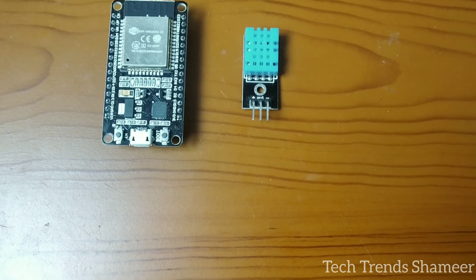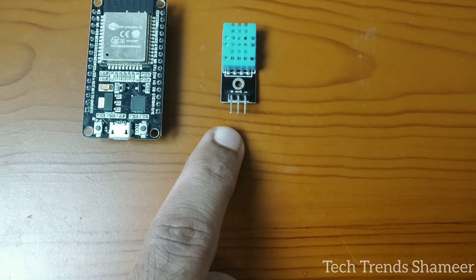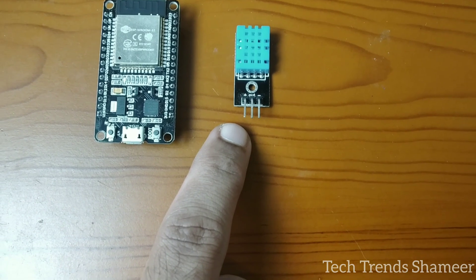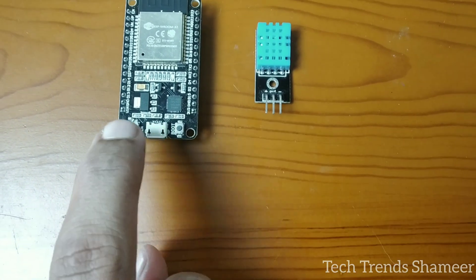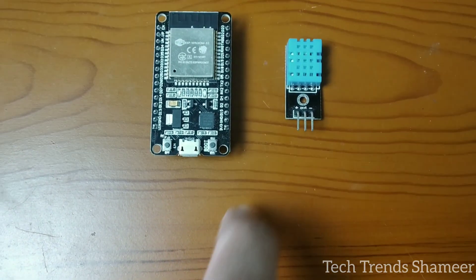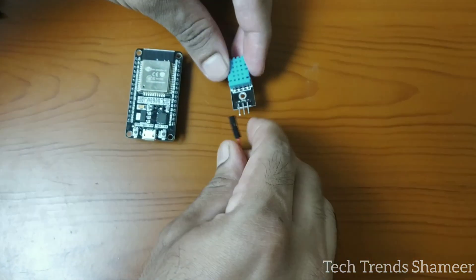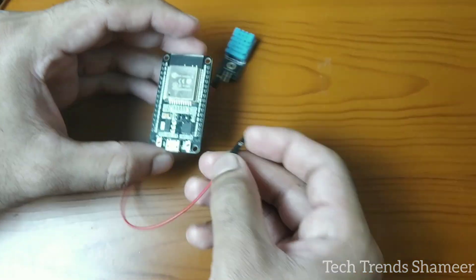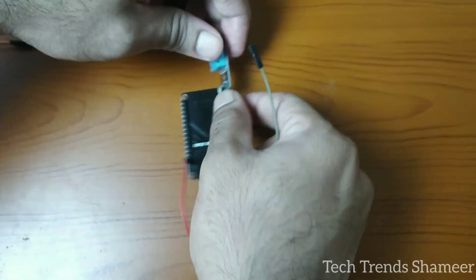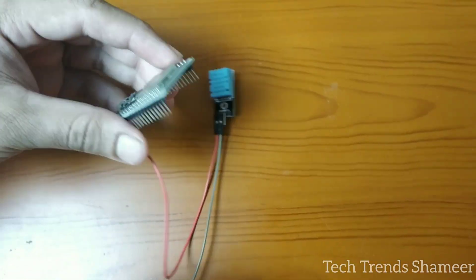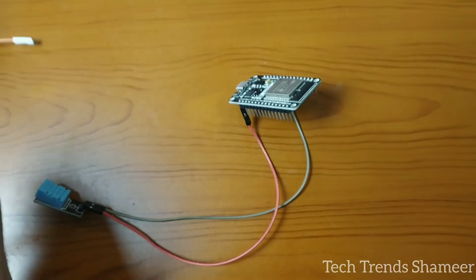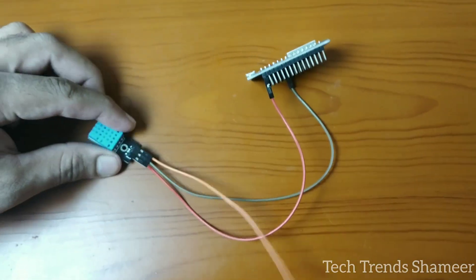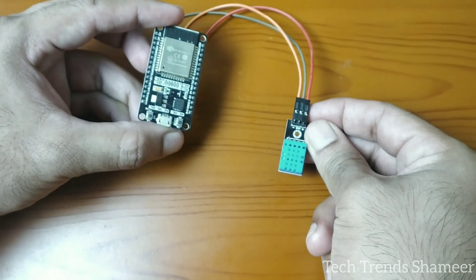Now let's connect the DHT11 sensor with the ESP32 board. DHT11 sensor has 3 pins. Connect the positive pin to 3V in ESP32 board and connect the out pin to pin number D27 and connect negative to ground pin. This is our circuit connection.